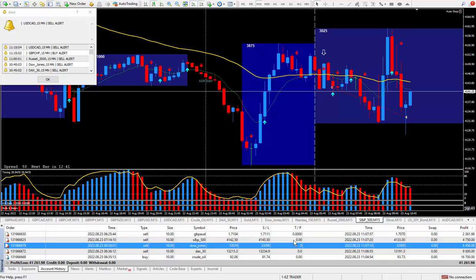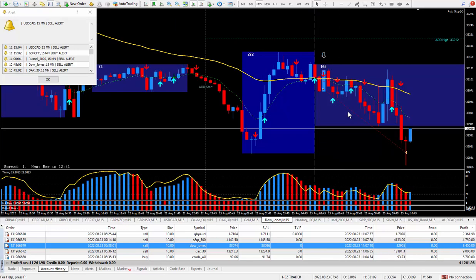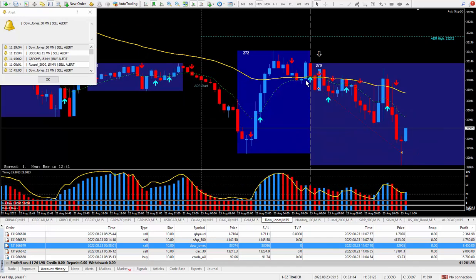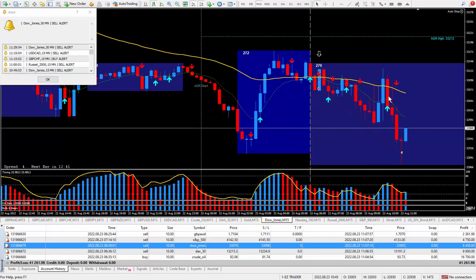Moving on to the next trade, which was the Dow Jones. This is another one that pays $5 a tick. I took the money divided it by five.